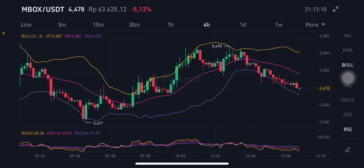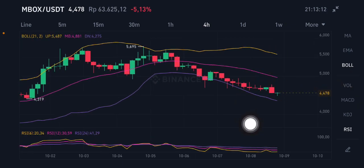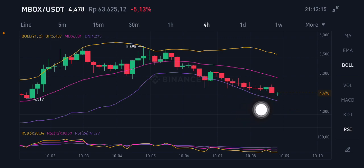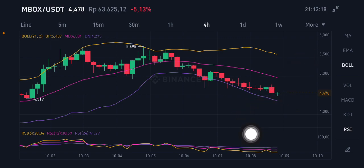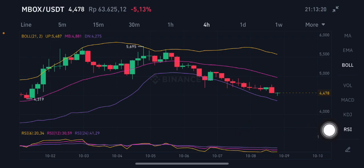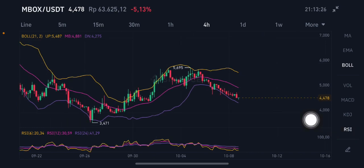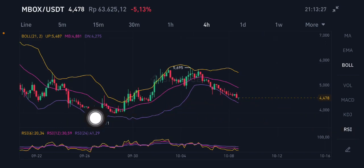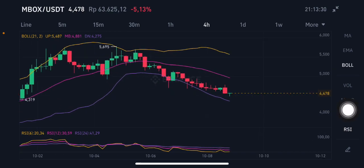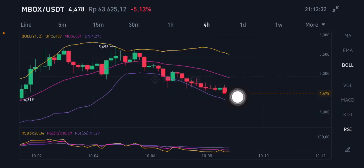Basically, if the price breaks the purple lower band at 4.275, it will go down again slightly to the 4.0 level — you have to pay attention to that. If it breaks down to 4.71, that confirms the downtrend line.